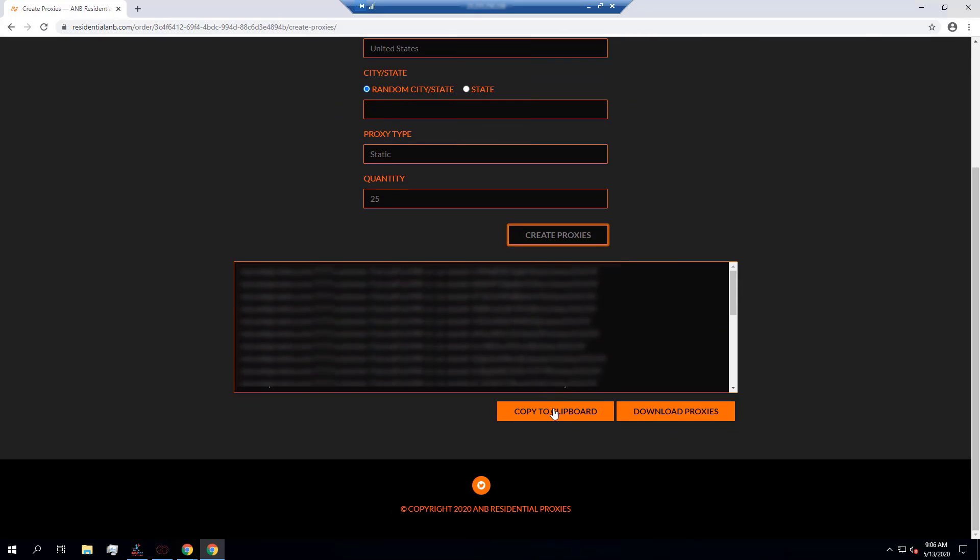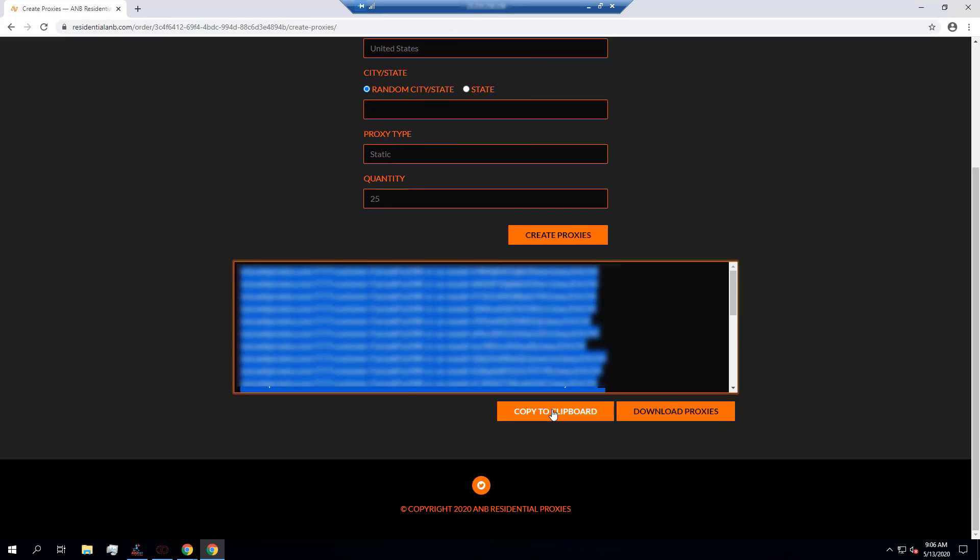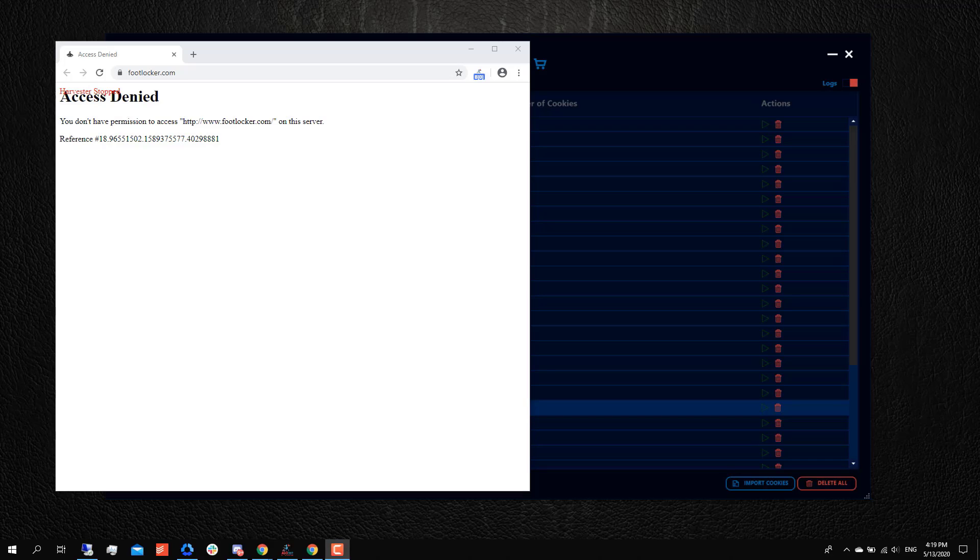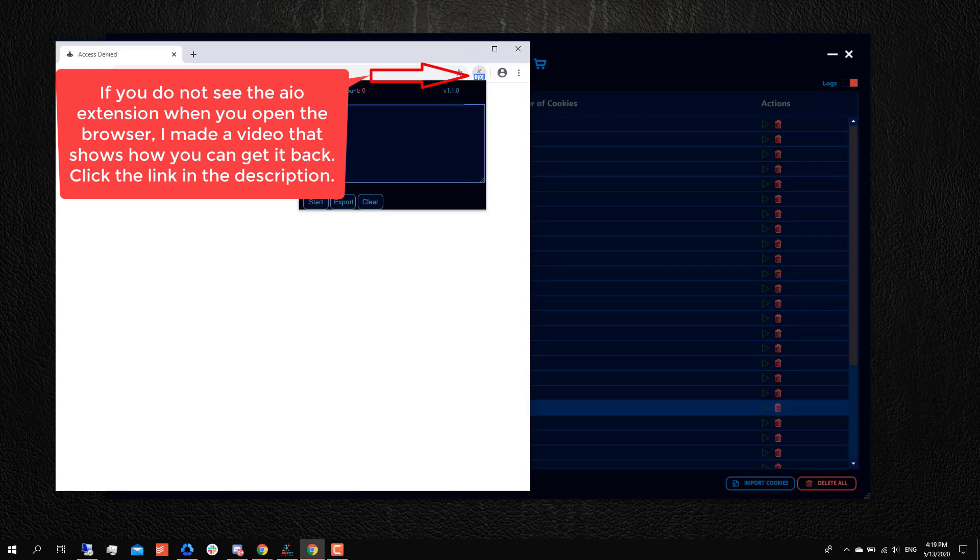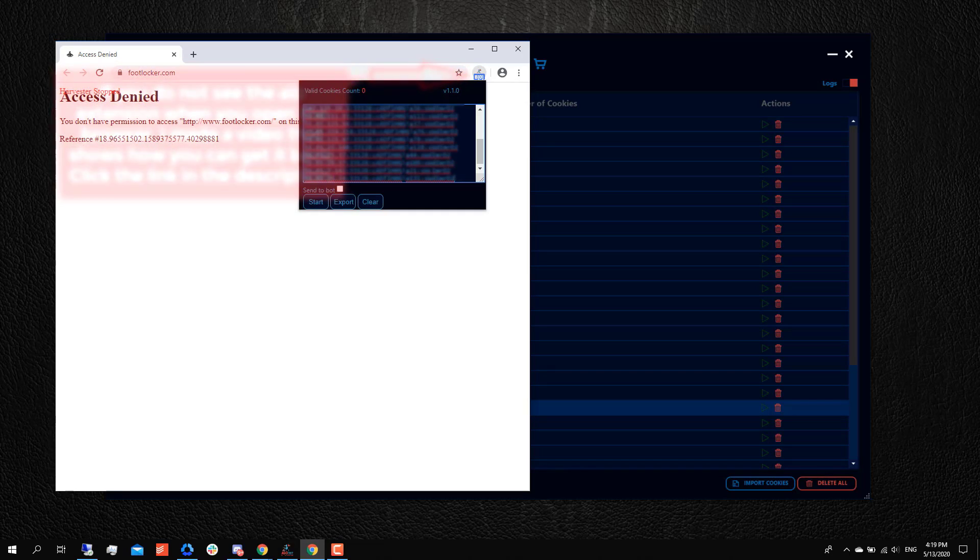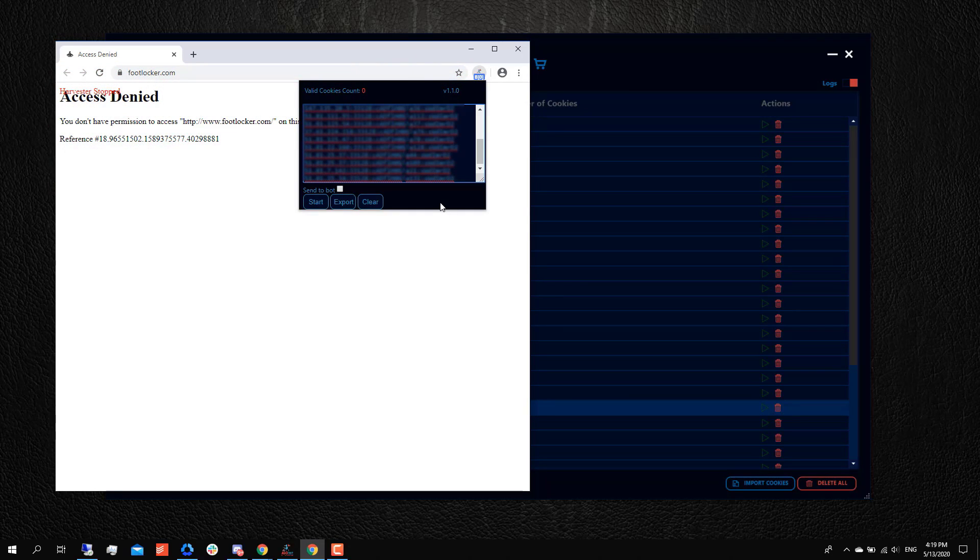I'm gonna create my proxy list. I'm gonna copy my proxy list to my clipboard. Once you've generated your proxies, you can go ahead and go to the extension and add the proxies over here.